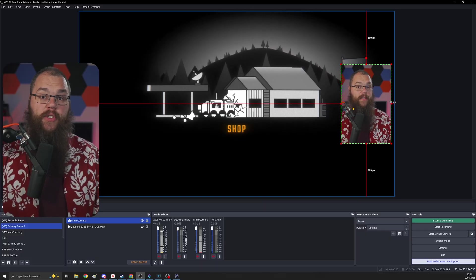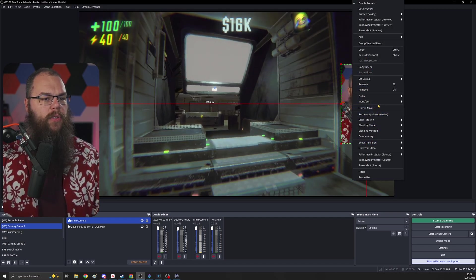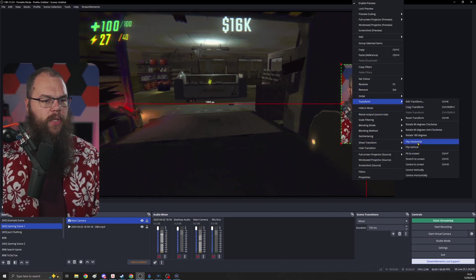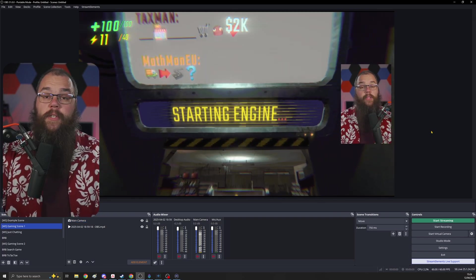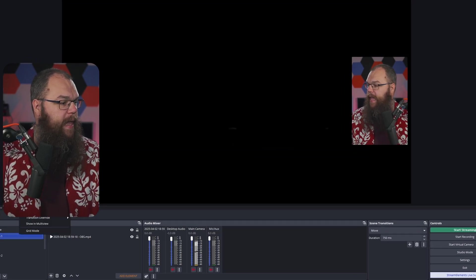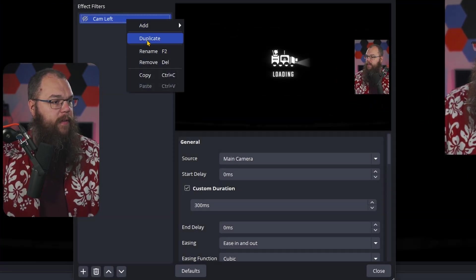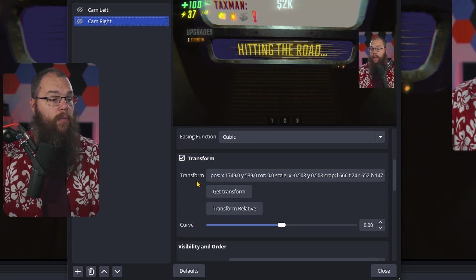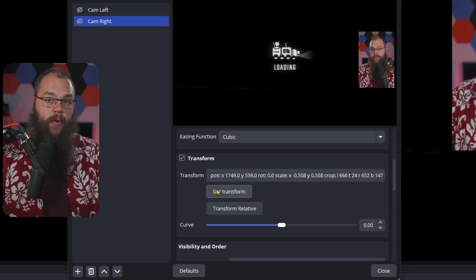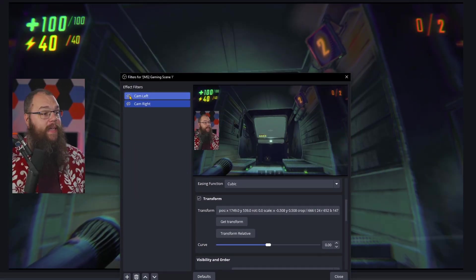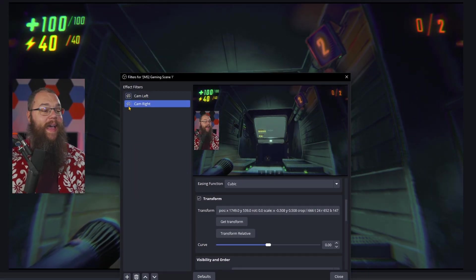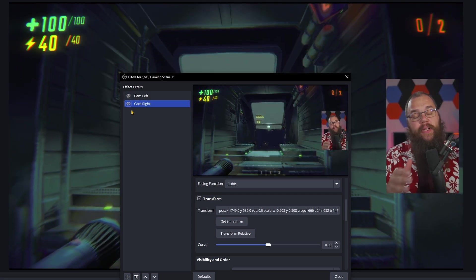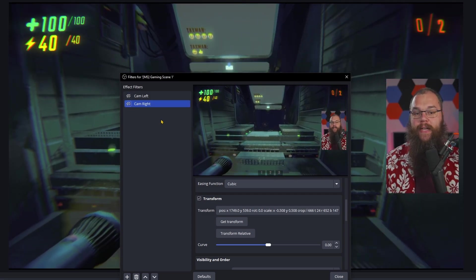Now let's move the source to the other side, and just because I prefer it, I'm going to transform and flip horizontal so that I'm looking into the screen. Once you've found the position of your source, open up the scene filters again and just duplicate the filter and call it cam right. And now scroll down and once again click get transform. And now when we click the cam left we can see our camera switch to the left side, and when we click our cam right our camera will switch to that exact position on the right side of the screen.